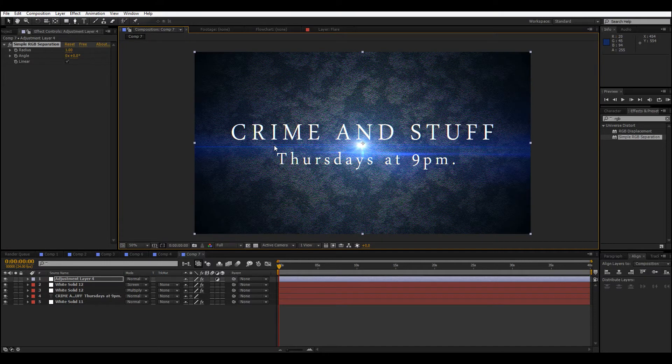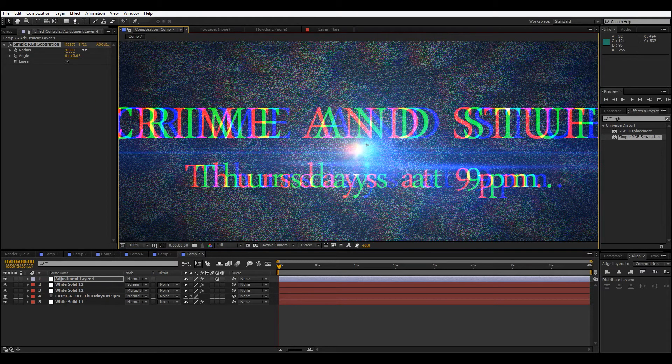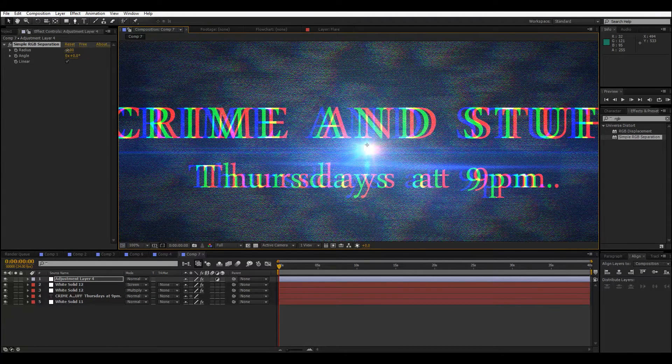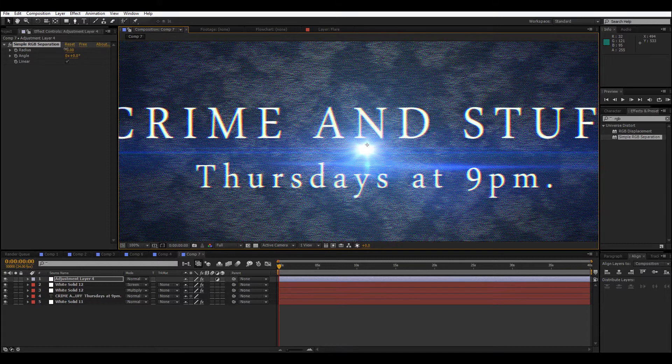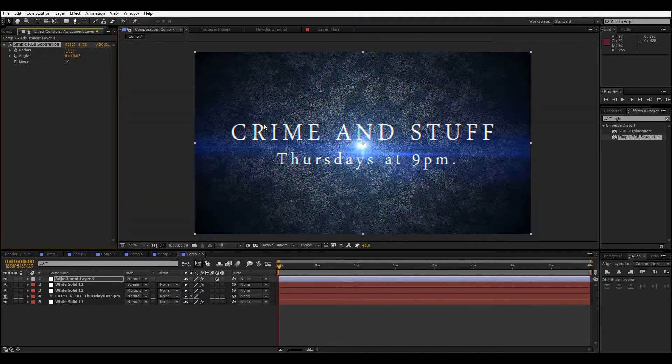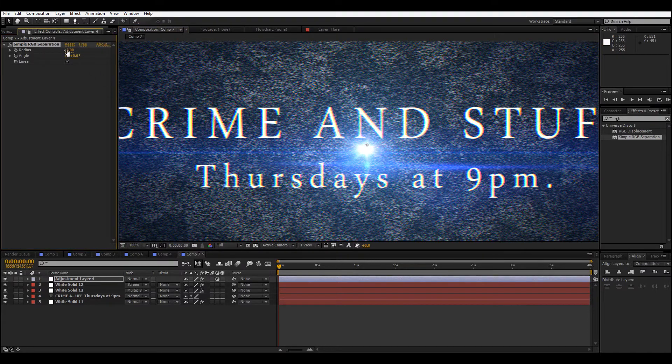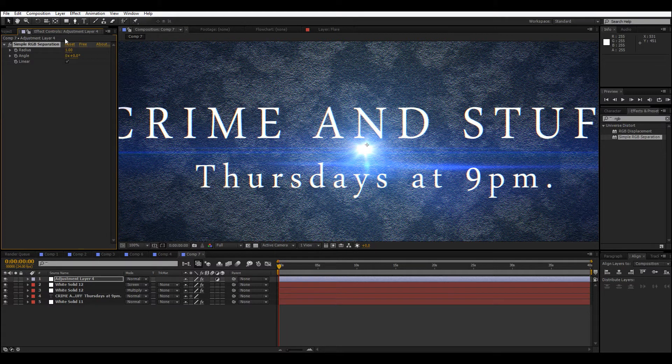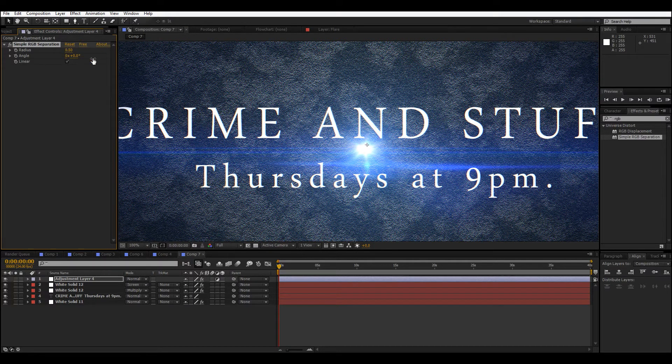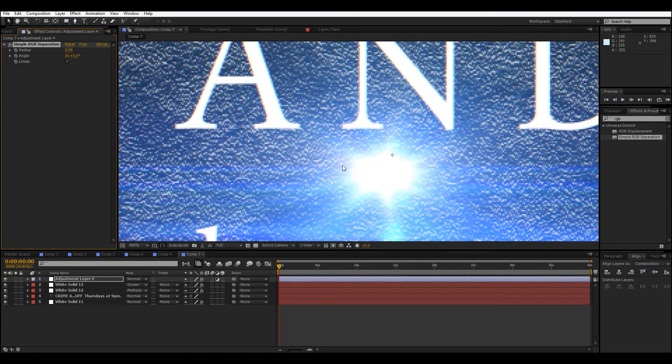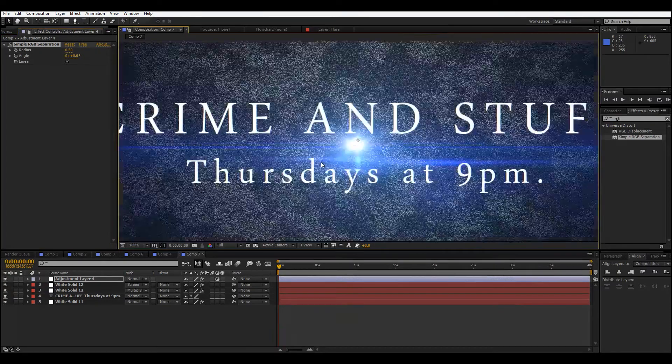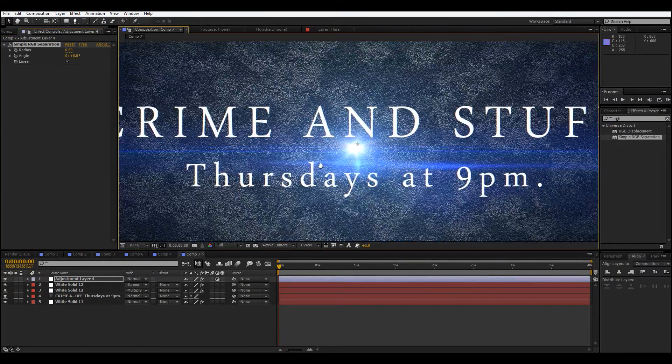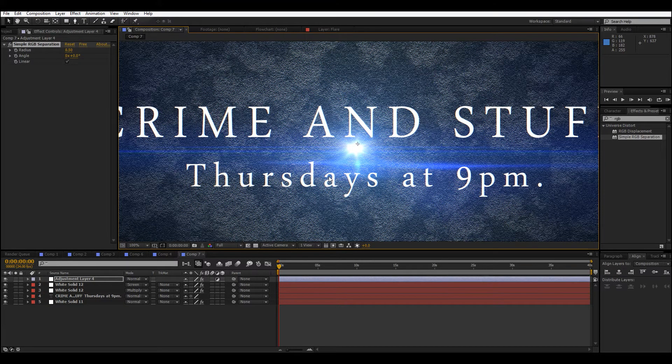And if you do end up animating this, you can totally play around with a wiggle on that to definitely give it some character. I think one, maybe even like point five - a little goes a long way with that. Yeah, I think that looks pretty good.